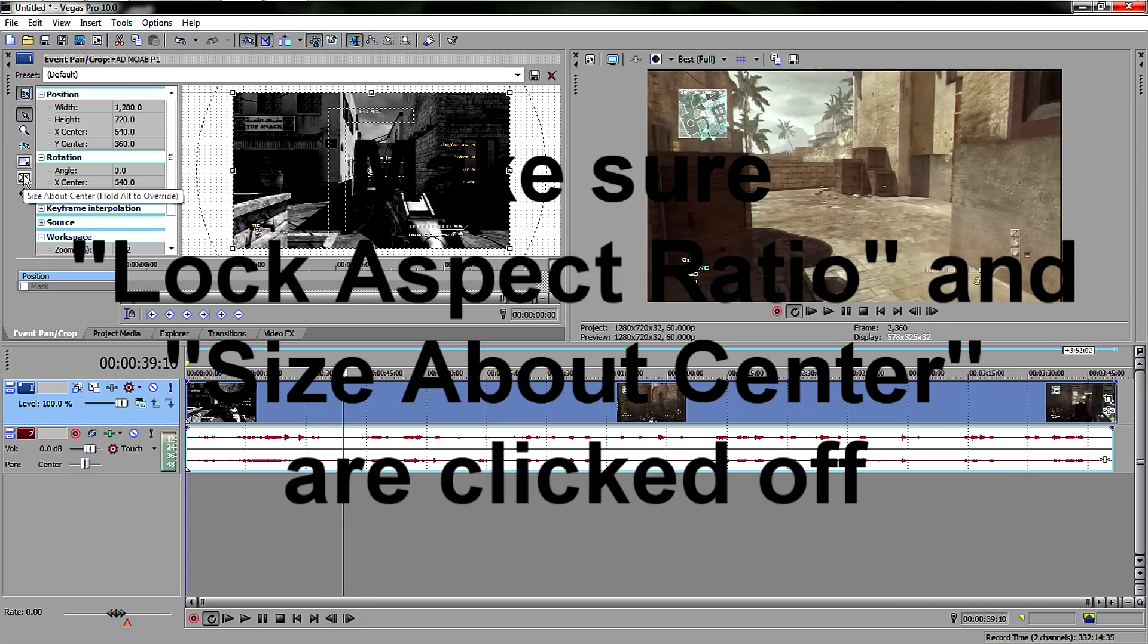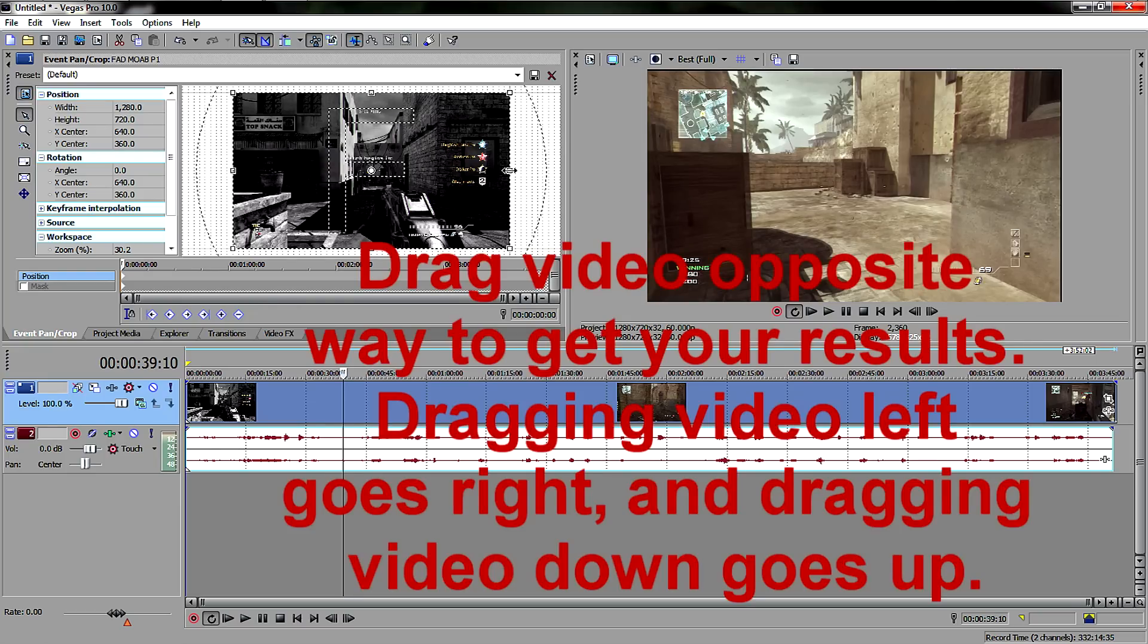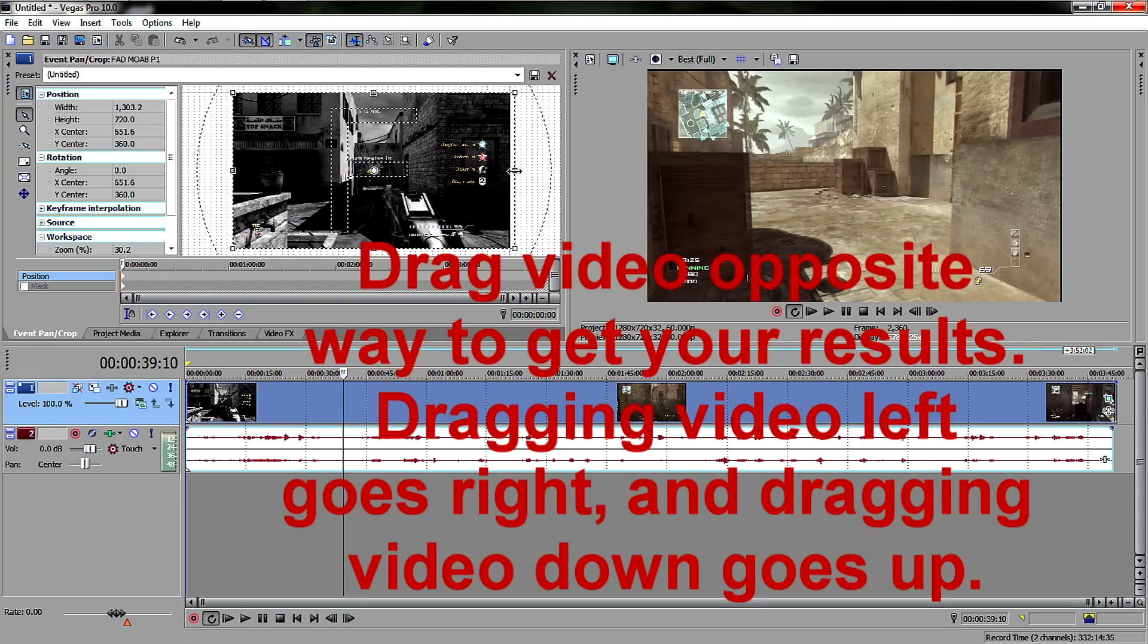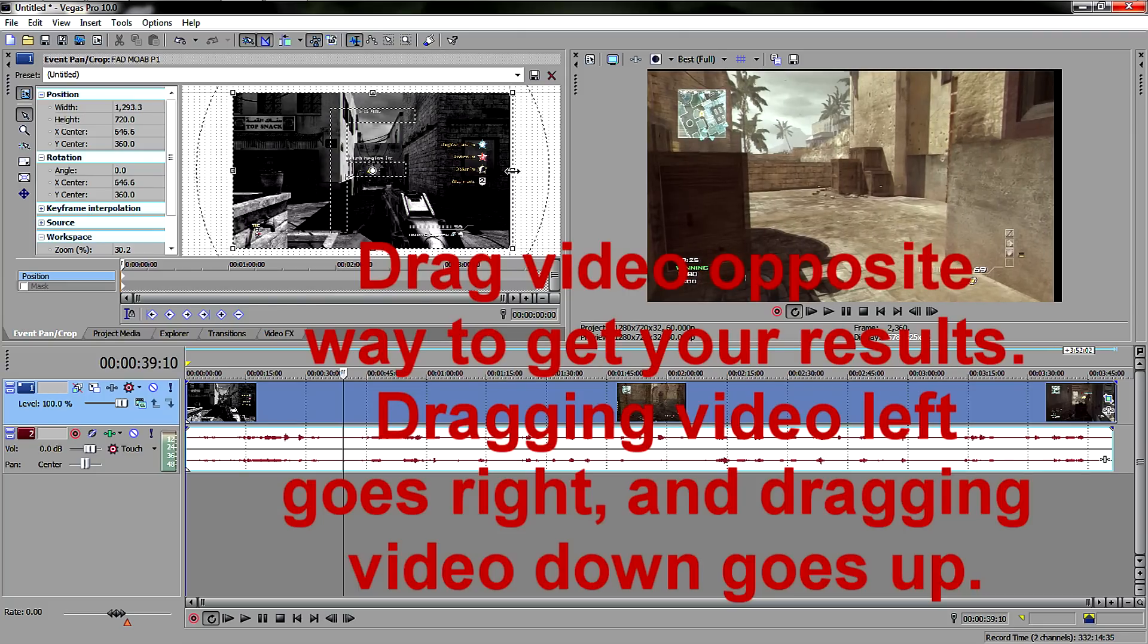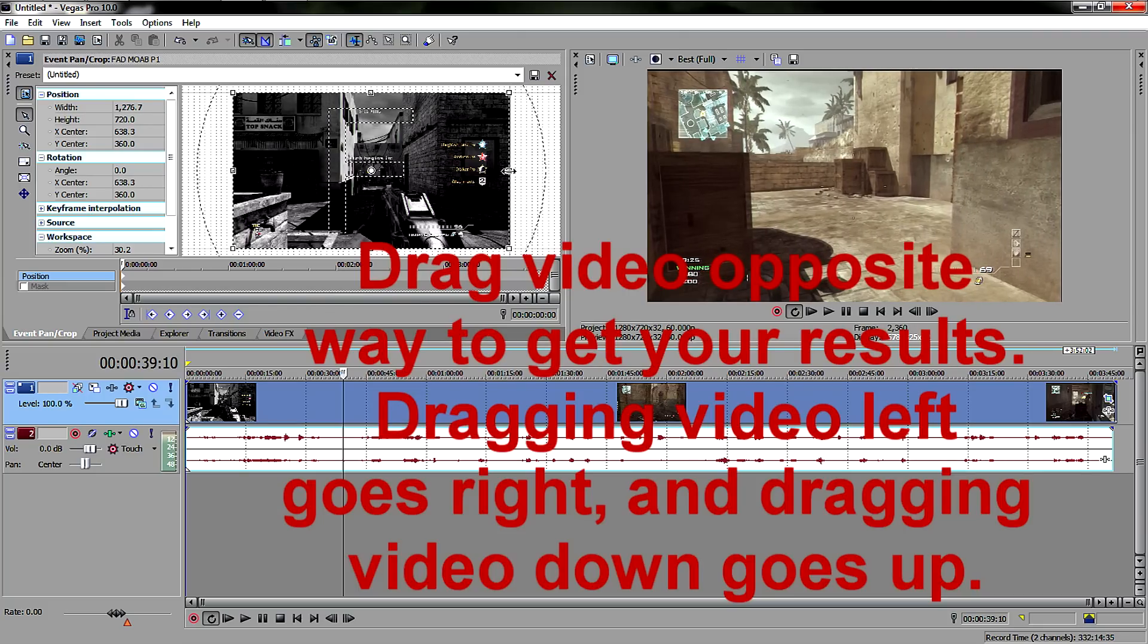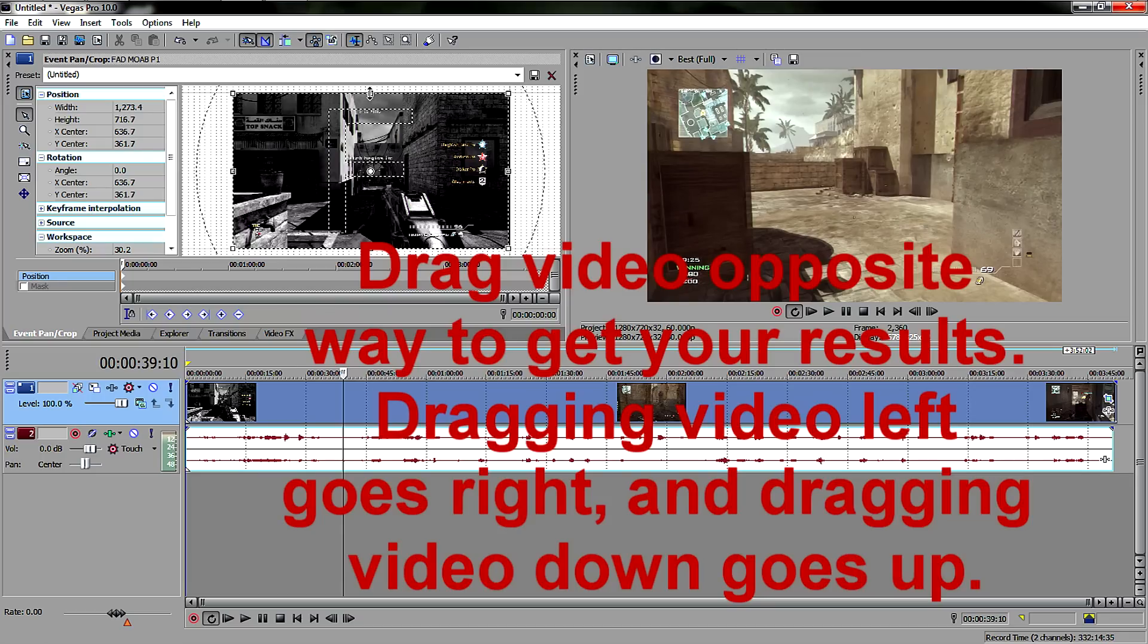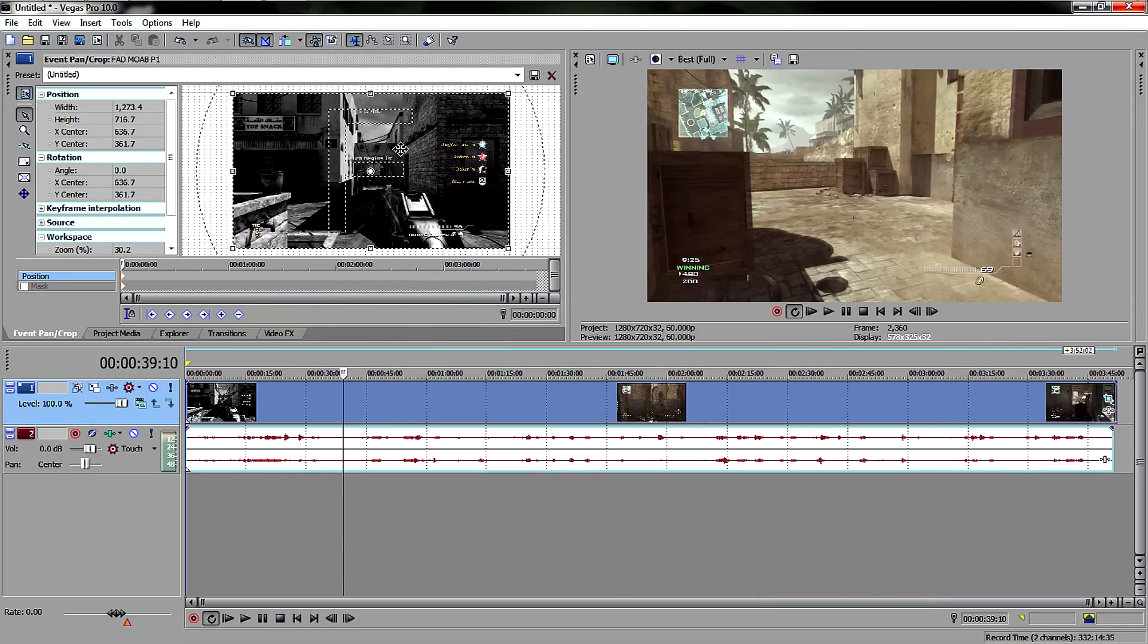And then all you have to do from there is just drag this the opposite way. So if you drag it this way, you get more bars, so you have to drag it the opposite way. Drag it this way, that side's done. And now for the top, you drag it down for it to go up. Drag it down and it's gone. Simple as that. I told you it was very, very easy.